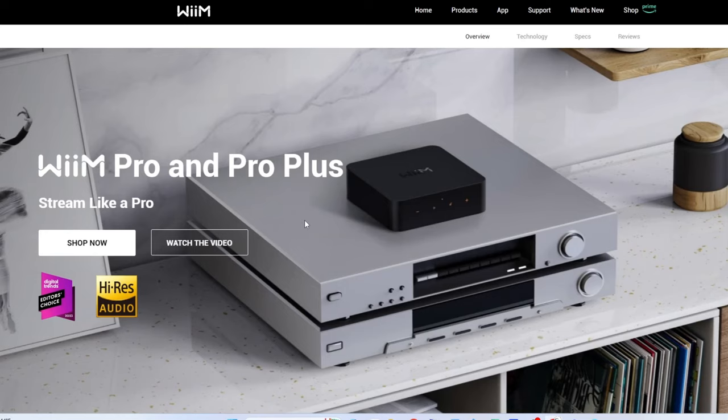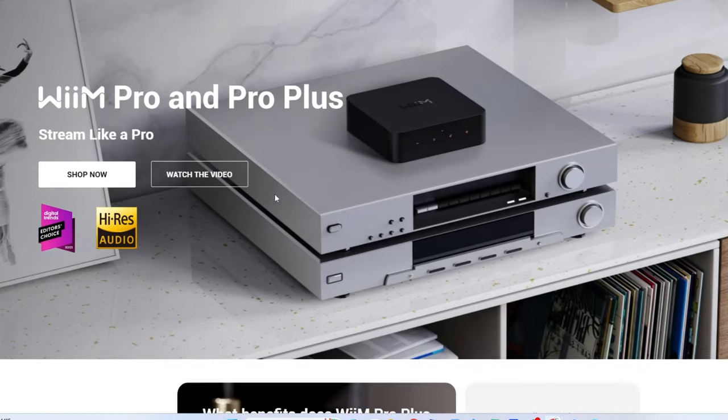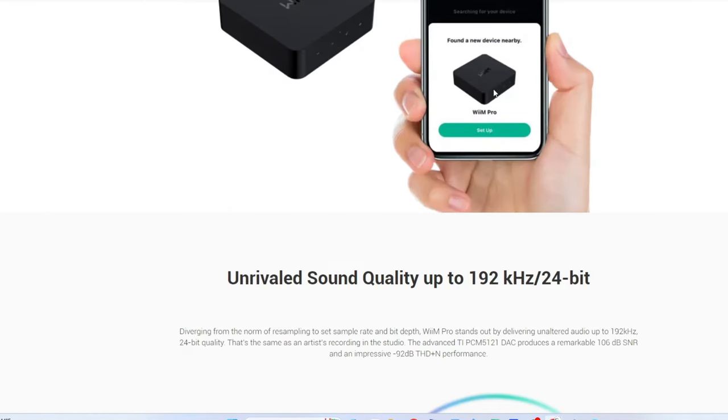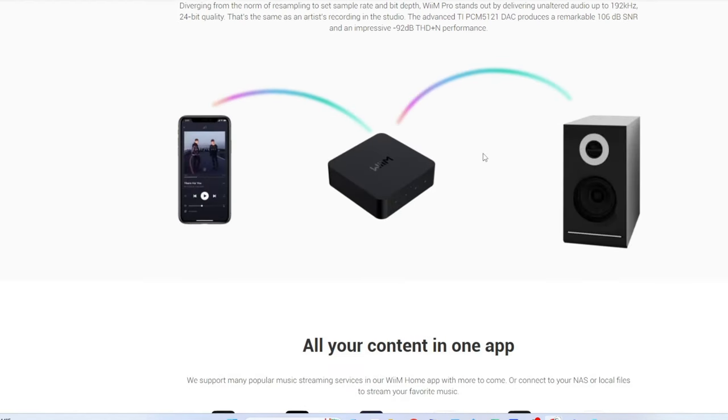They're the same footprint. They literally look almost identical. The outputs on the back are absolutely identical. And the WiiM Pro, for example, same similar setup type app. I found it much easier to set up than the Sonos. And again, I'm not 100% knocking Sonos. If you're an existing Sonos customer and you have the Sonos ecosystem such as an Arc, a sub, maybe some of their overpriced amps and some of that stuff, maybe you want to go with that route.